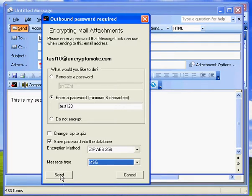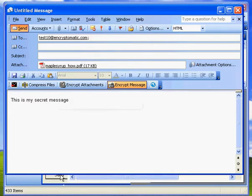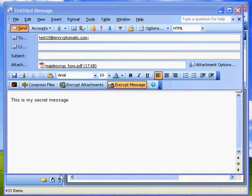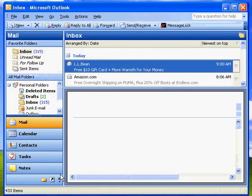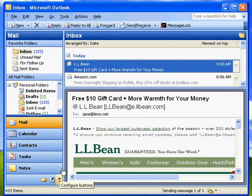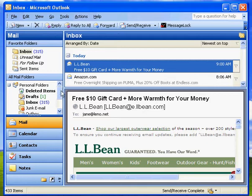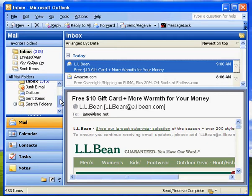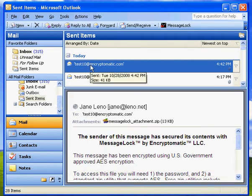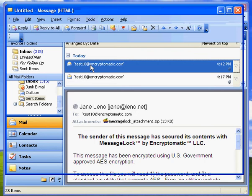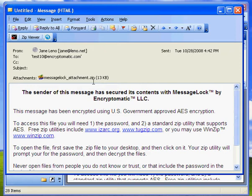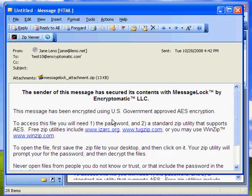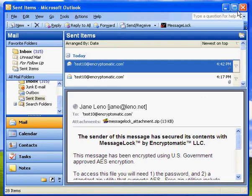So let's go ahead and send that and MessageLock goes to work encrypting the message and sends it out. So basically what it has sent, let me go to the Sent Items folder and take a look here. This is what the message has been sent as. So there's a MessageLock attachment. It has all of the message and the attachment in it. And then there's also a message here that you can customize later if you'd like, but this is the standard message that replaces the real message. So the real message is now contained securely inside of this zip file attachment.